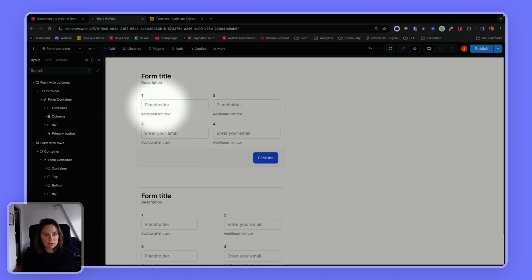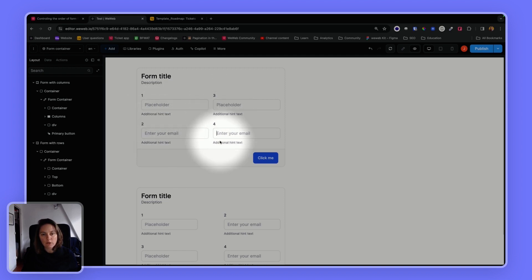So let me press once, then I'm on two, a second time, on three, a third time, I'm on four.